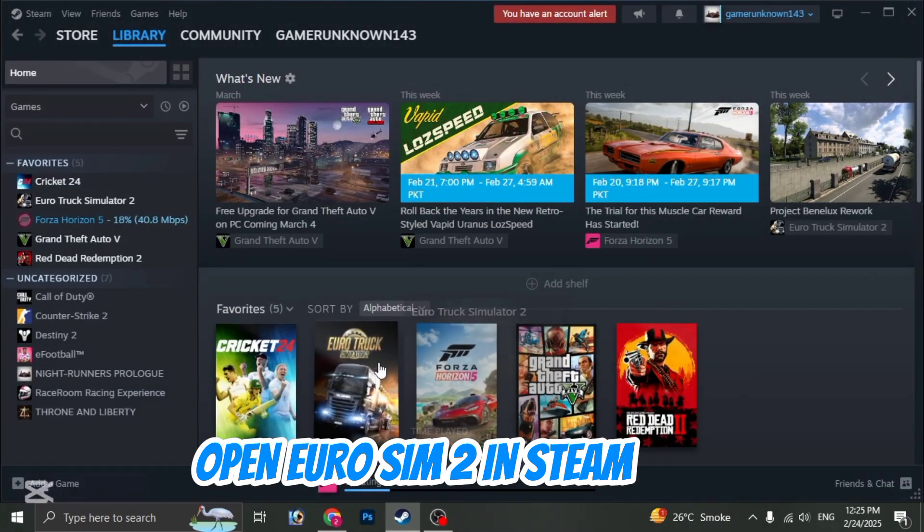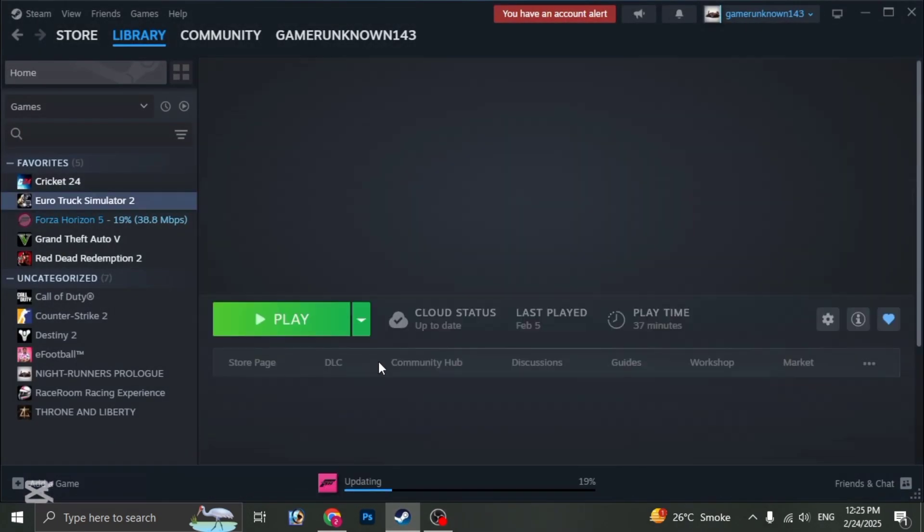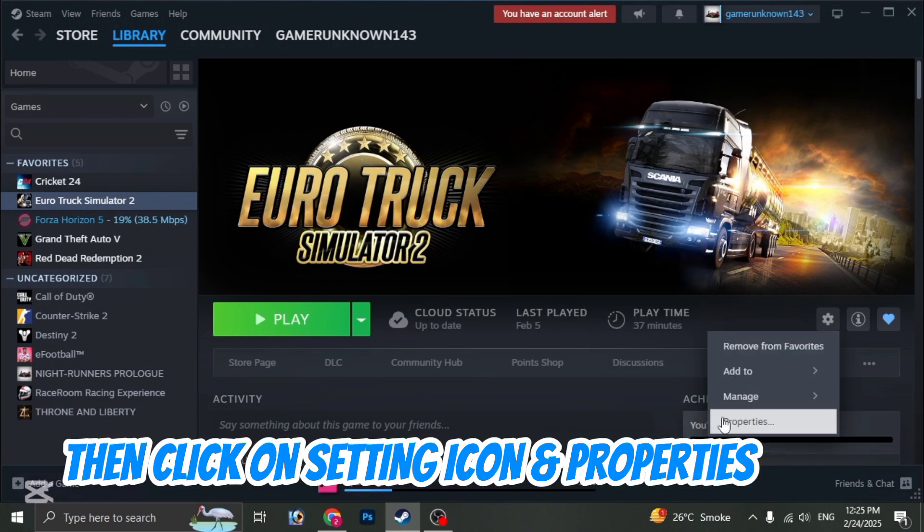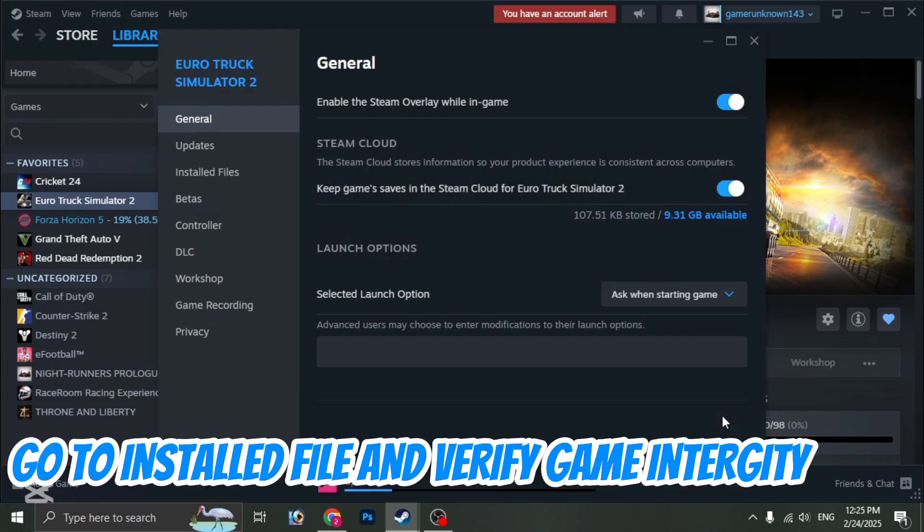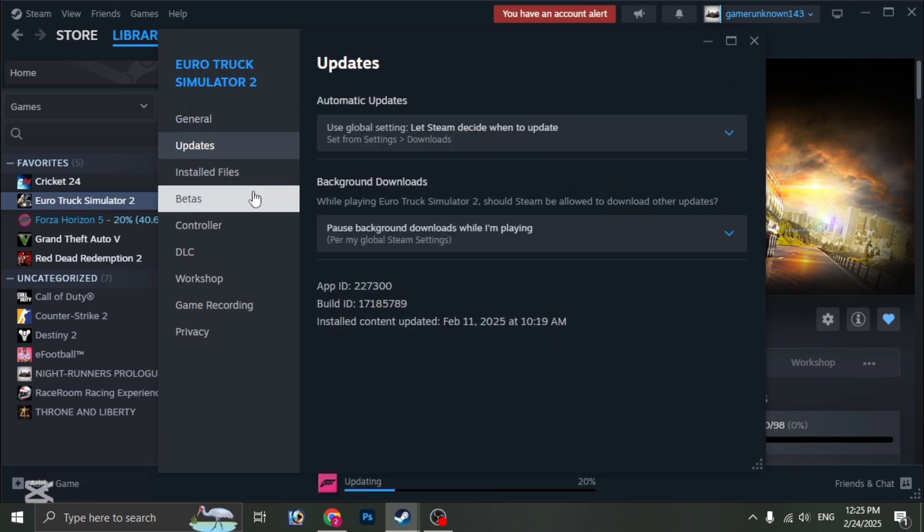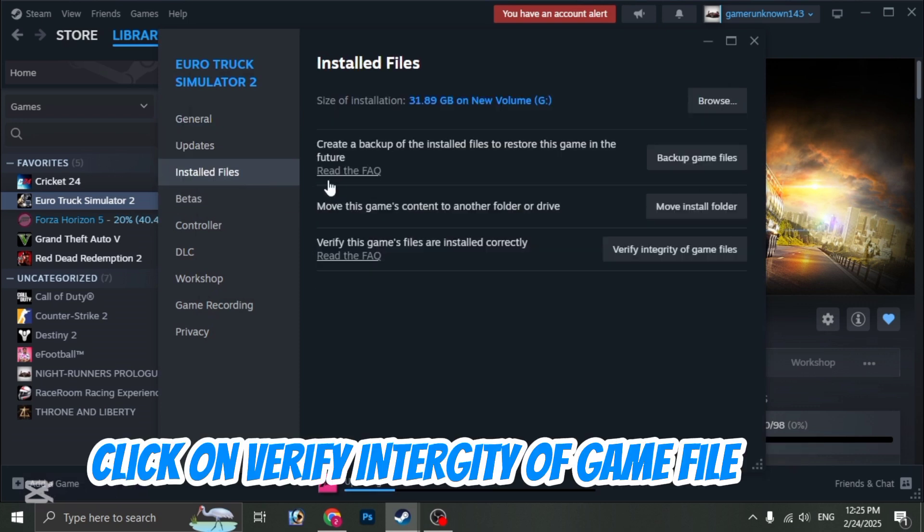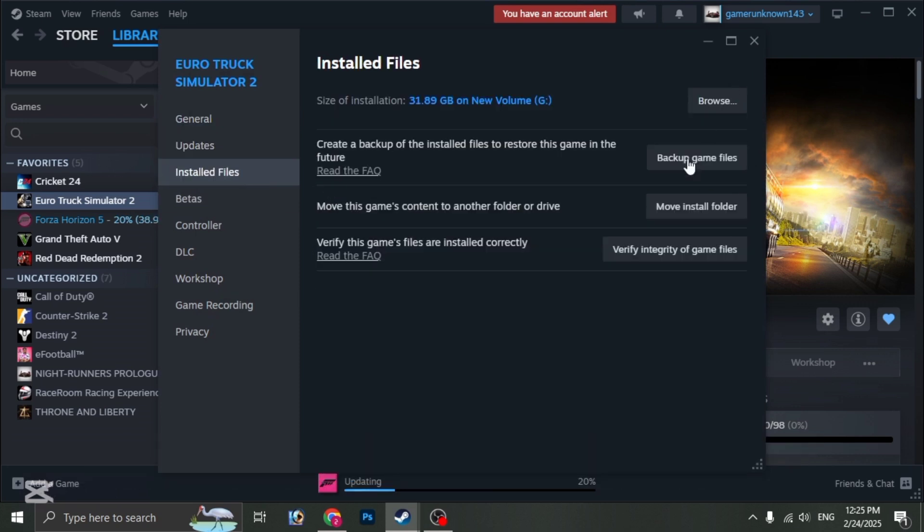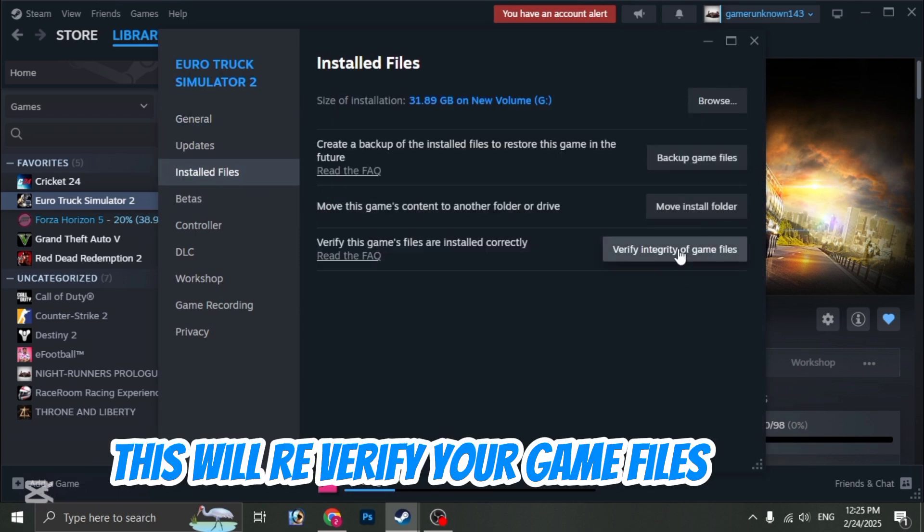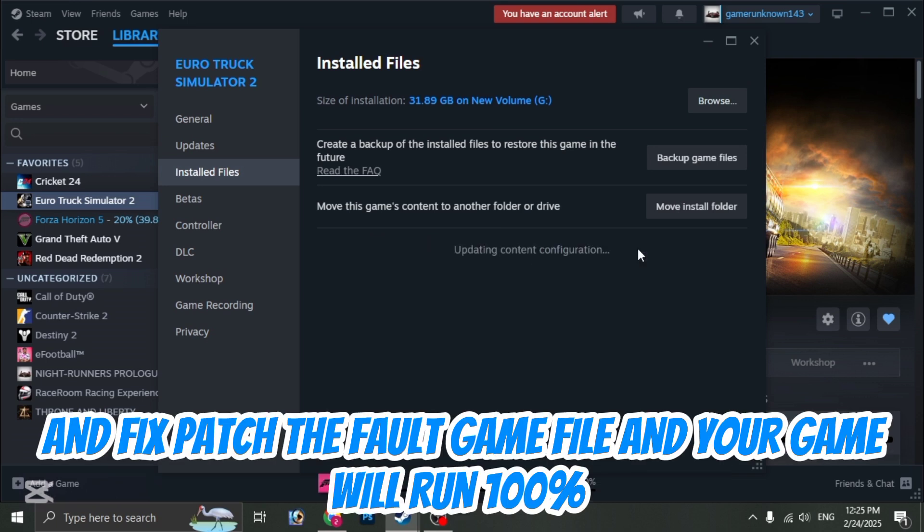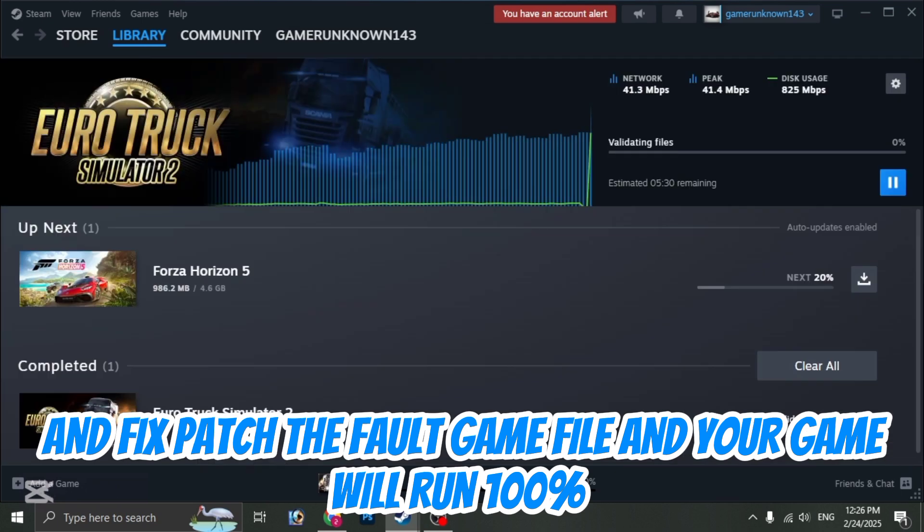Open Euro Sim 2 in Steam. Then click on Setting icon and Properties. Go to Installed Files and Verify Game Integrity. Click on Verify Integrity of Game Files. This will re-verify your game files and fix or patch the faulty game file, and your game will run 100%.